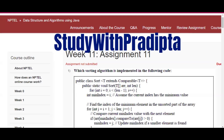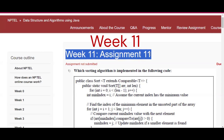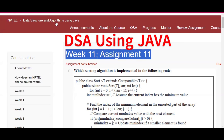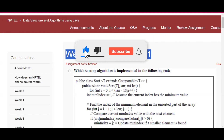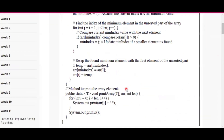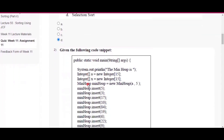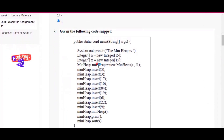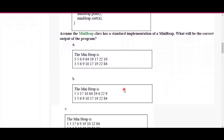Hello and welcome to my channel study with Kodipto. Today I will discuss week 11 assignment 11 answers of the course data structures and algorithm using Java. So the first question is on your screen. Please subscribe my channel if you get some help from this video.